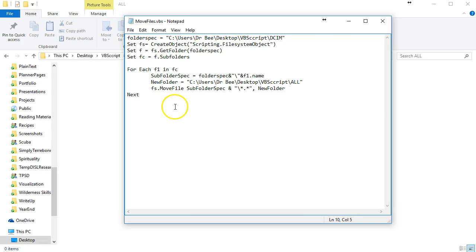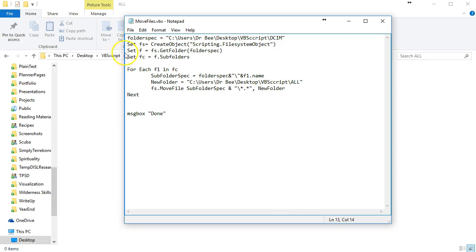One last thing just to finish this up, I'm going to add a message box statement and the word done, just so that the VBScript will indicate to us when it is done.